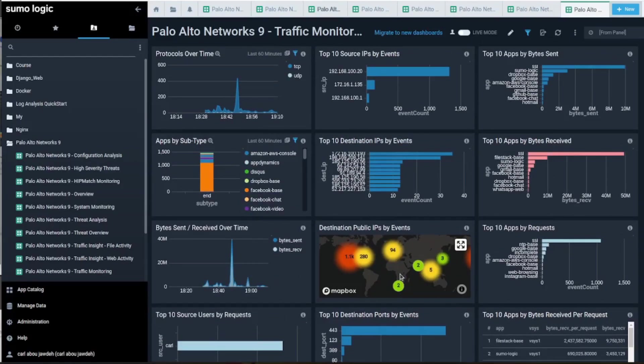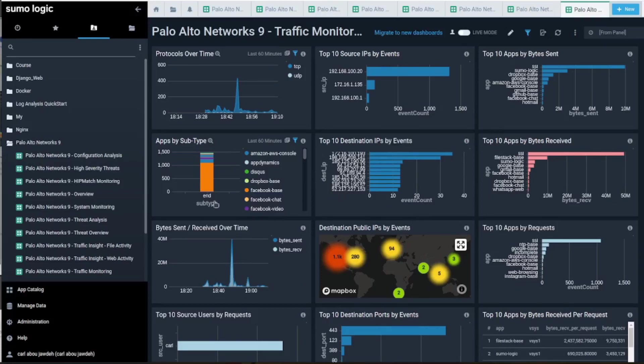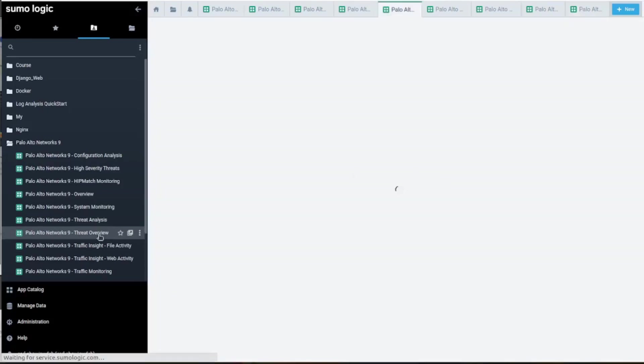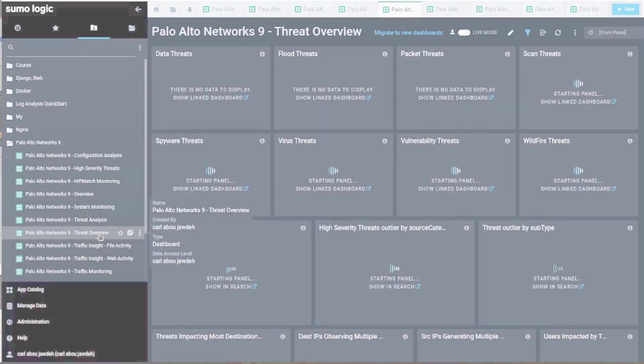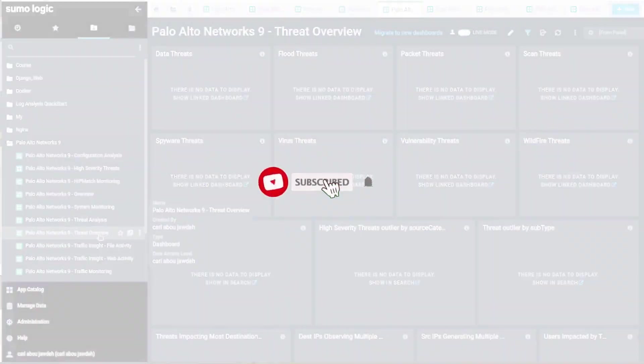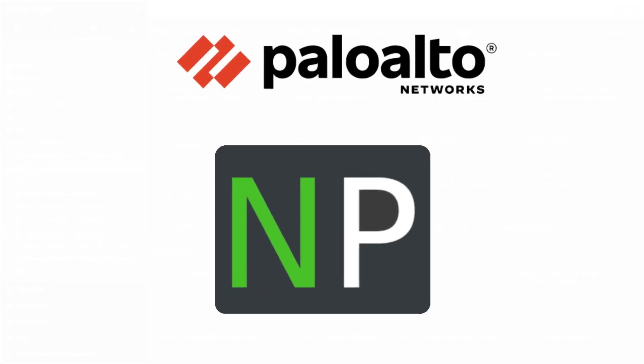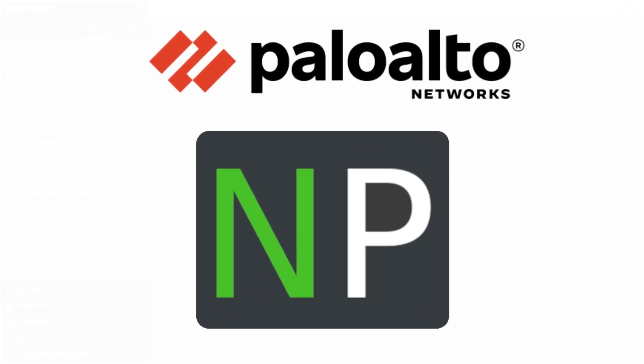That's all I think for the dashboard. Maybe we'll go over the threats later when we configure the profiles. Alright guys, thanks for joining and please like and subscribe and see you on the next video.